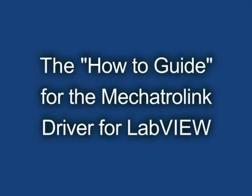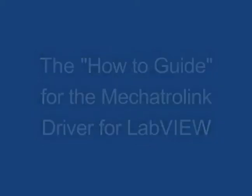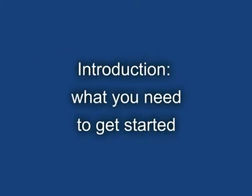Hello. In this video, we will demonstrate how to control a Yaskawa servo motor from LabVIEW using MechaTrolink, beginning from scratch. Introduction.